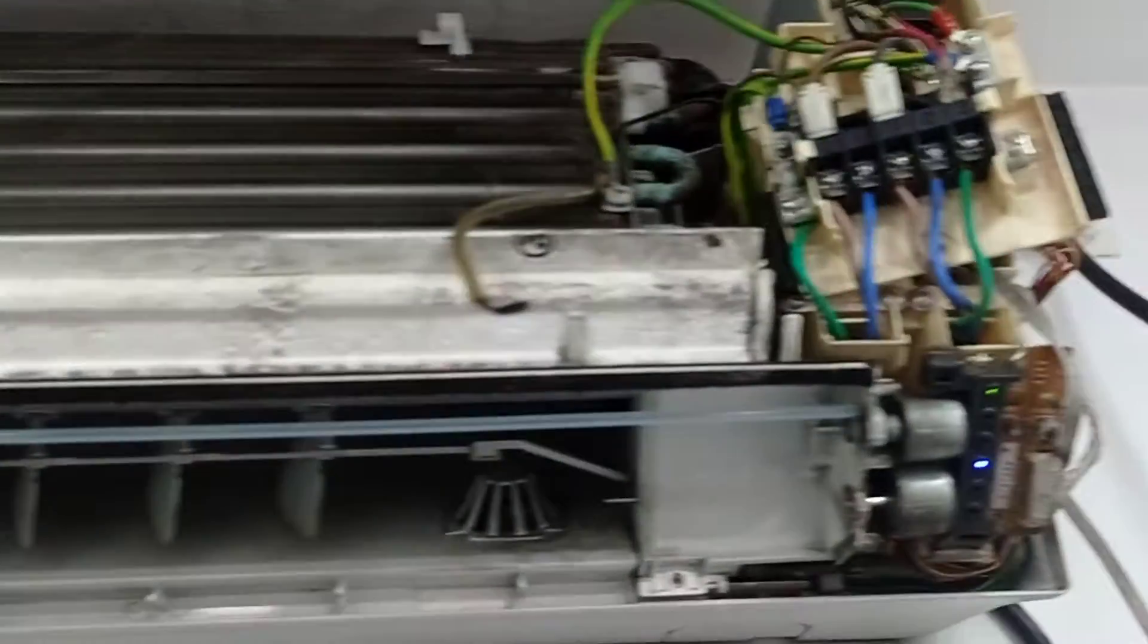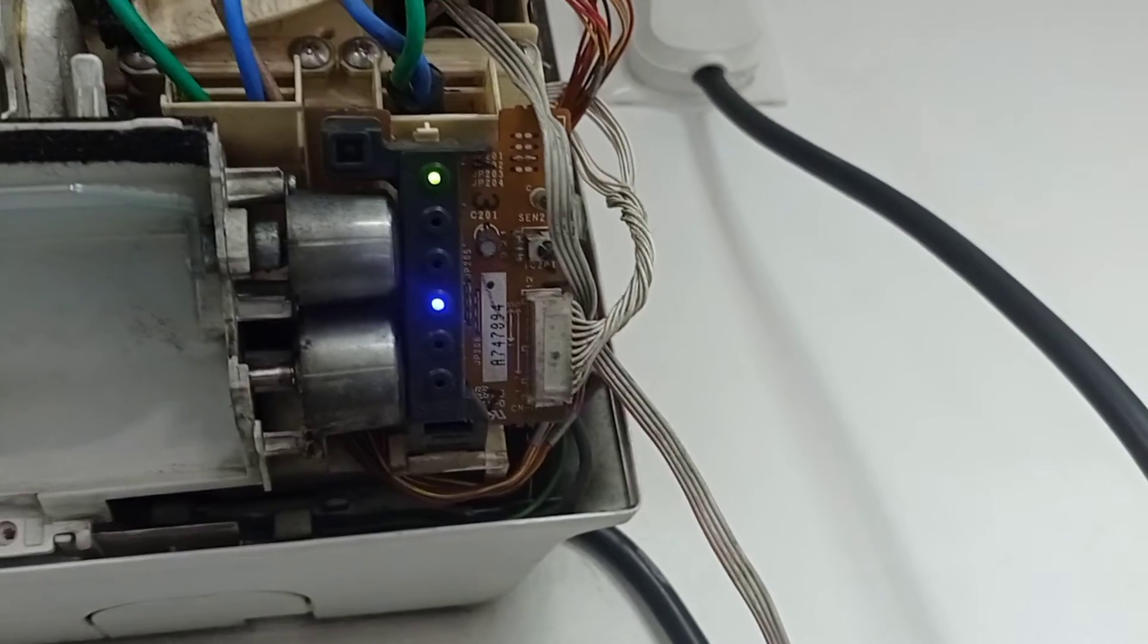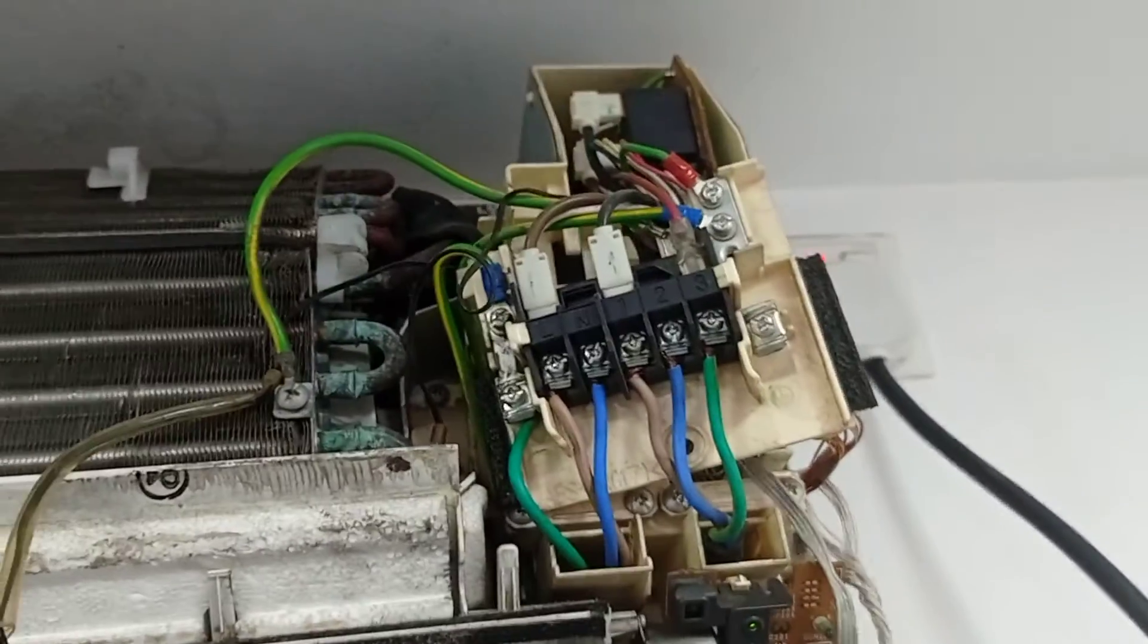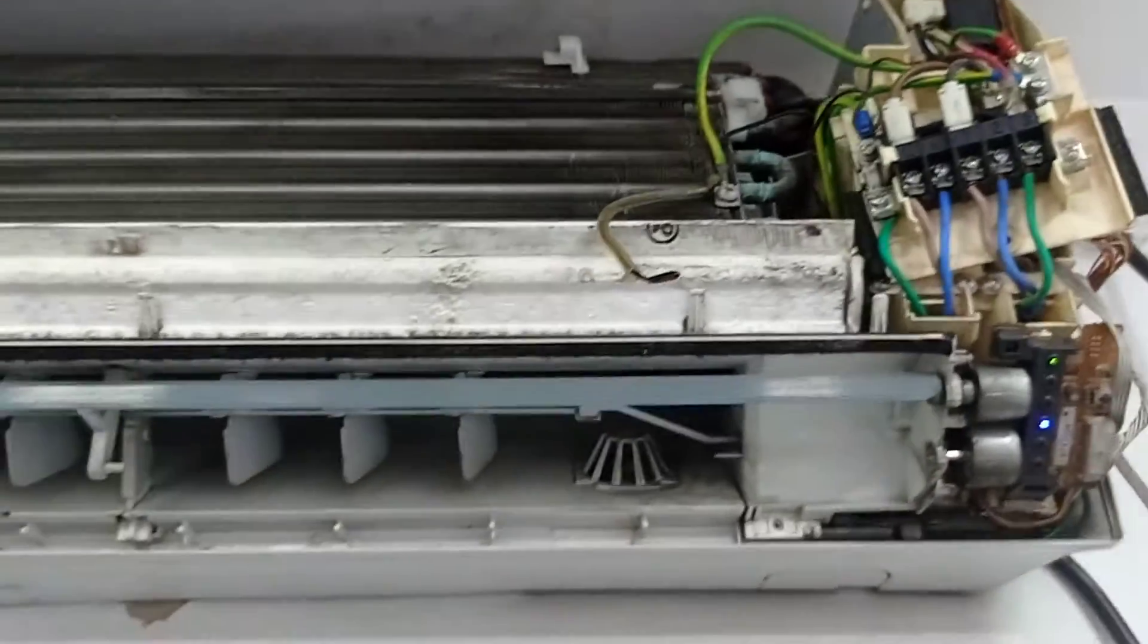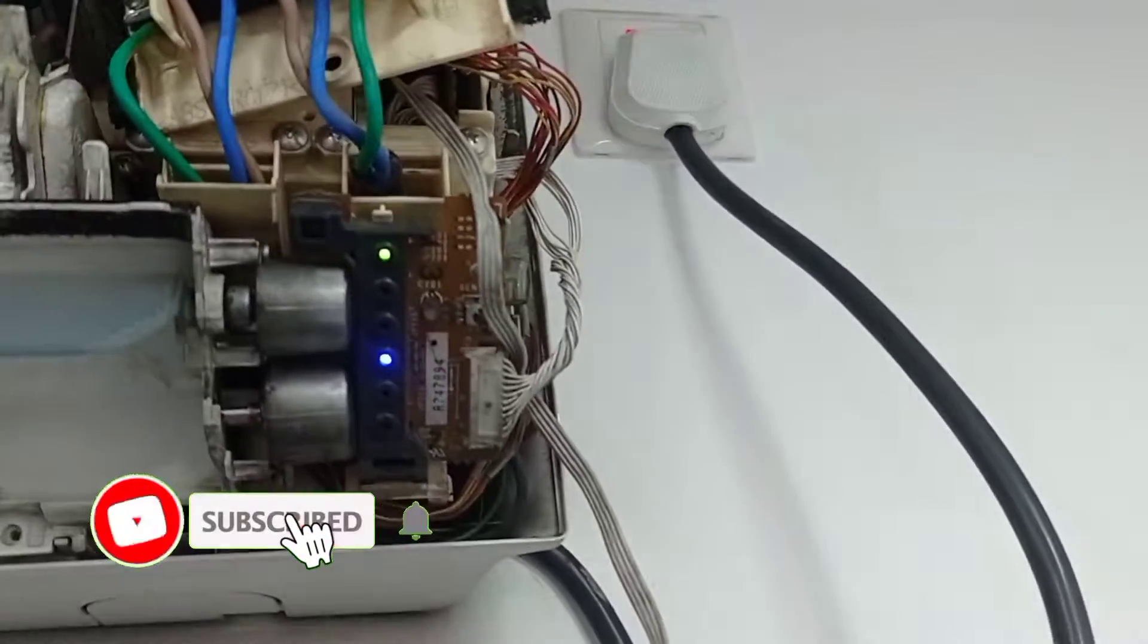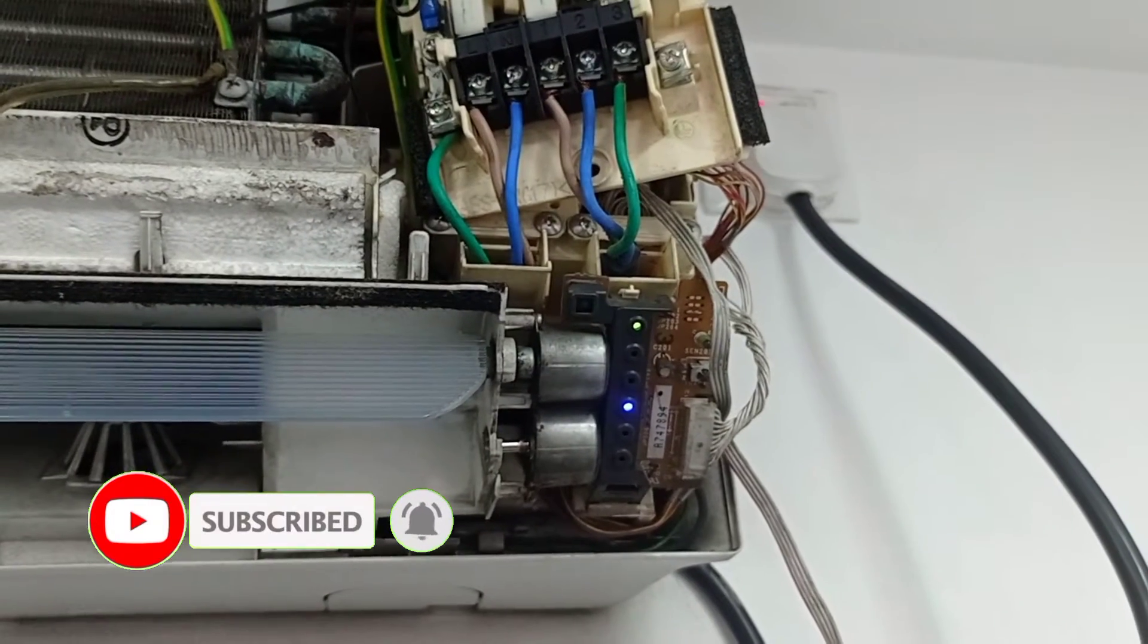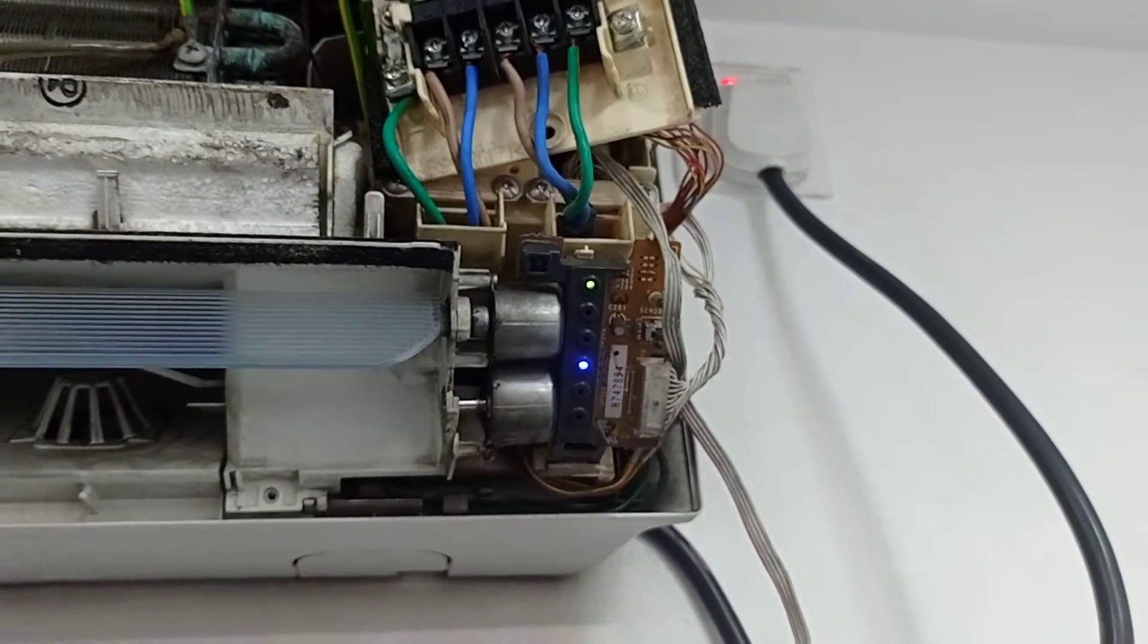This is a Panasonic inverter AC. You can see there is no blinking or error code in this unit, but the compressor is starting for two seconds and then shutting off. The Panasonic inverter indoor unit is not showing any error.